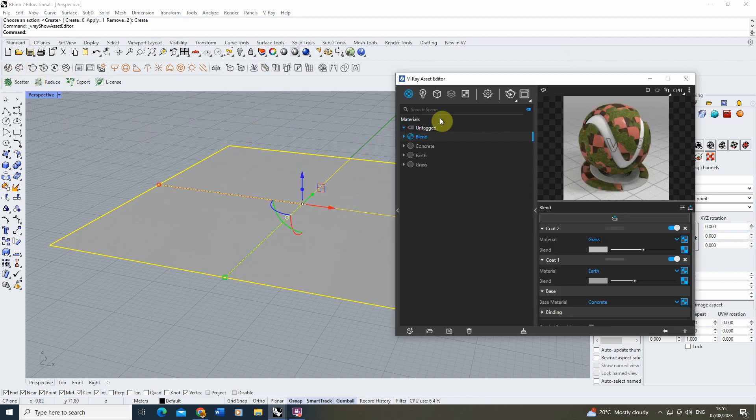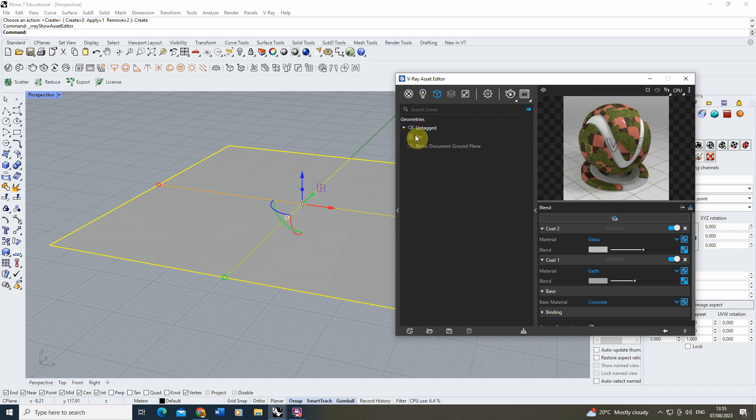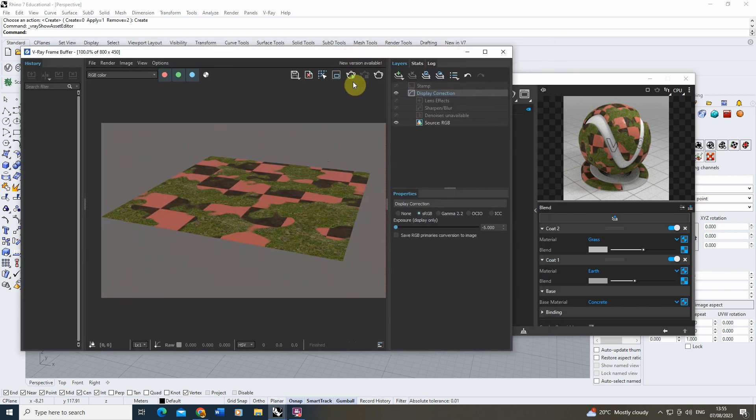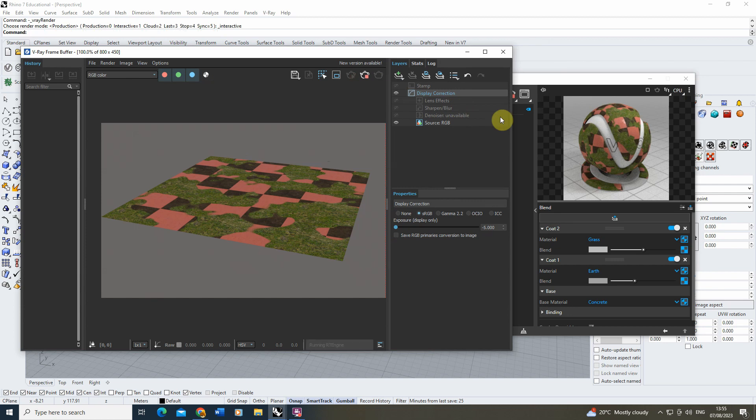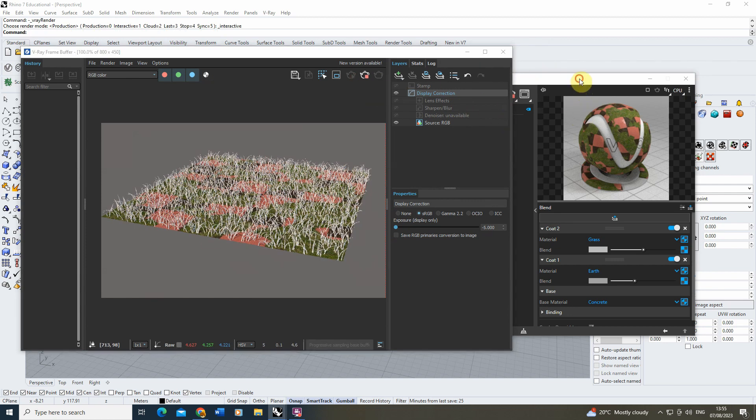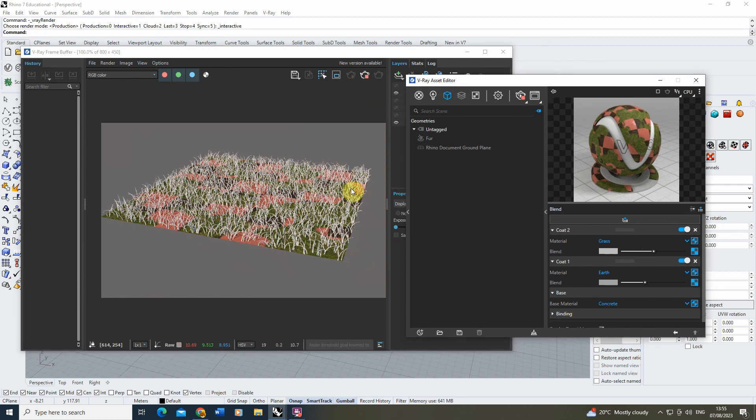Then we're going to open up our Asset Editor, locate the fur in here, and we'll just open up the preview so we can see how this is adjusting to the object. So there you can see I've got my grass just scattered across the whole object there.